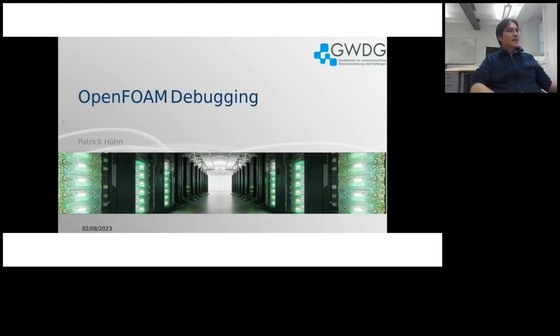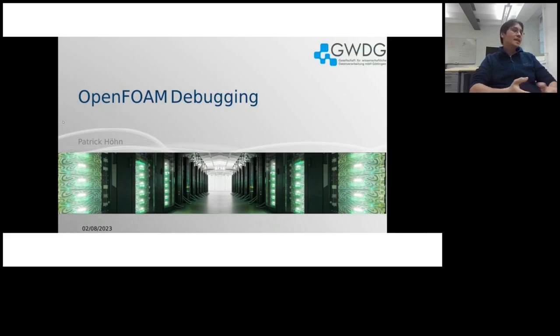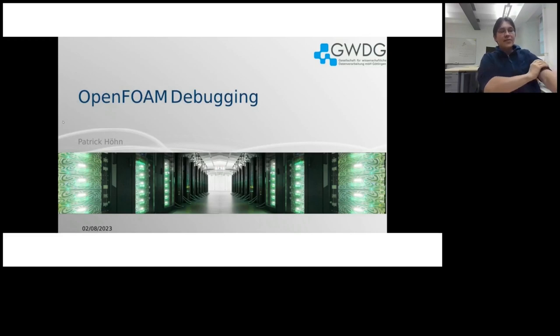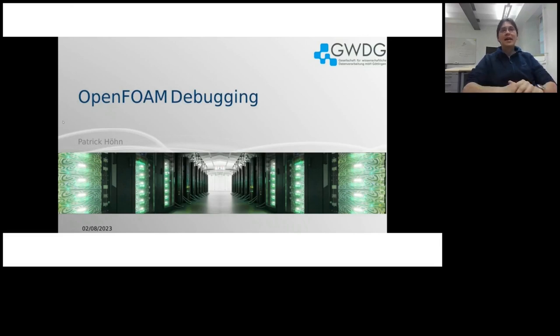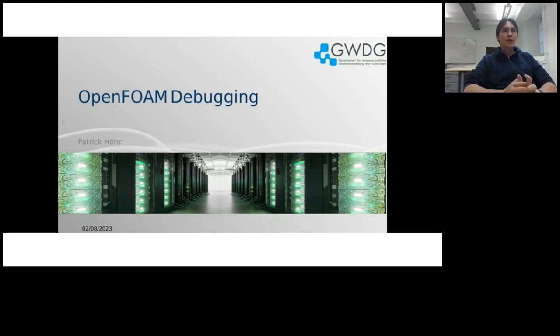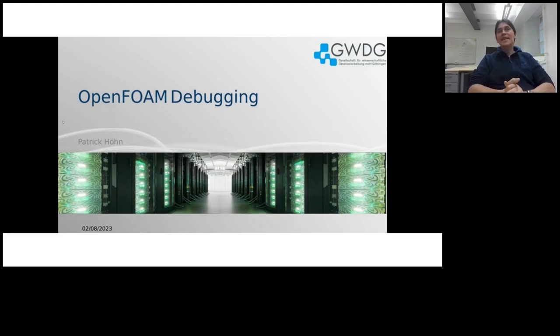As already mentioned, my name is Patrick Hoenn. I joined here two and a half months ago, but nevertheless, I was already a user here for quite a couple of years. As part of my research since 2018, I'm working with OpenFOAM, mostly from a developer perspective and less from a user perspective.